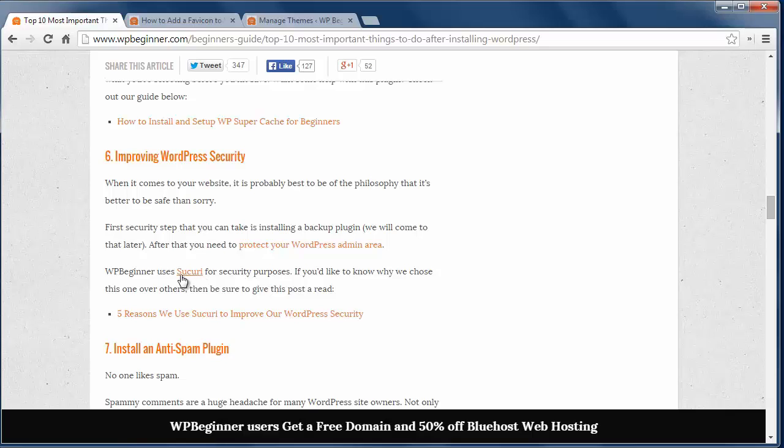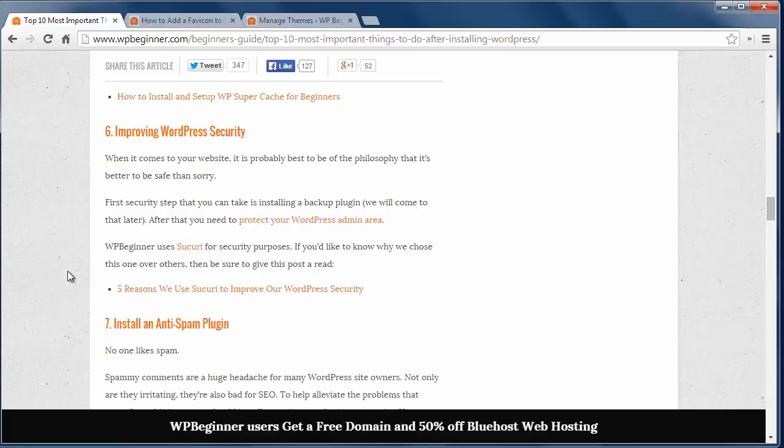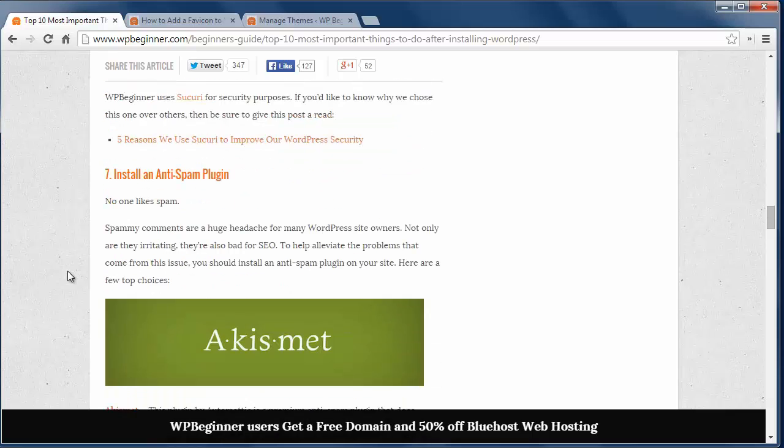Number six, improving WordPress security. WP Beginner uses Sucuri for our security on our site.